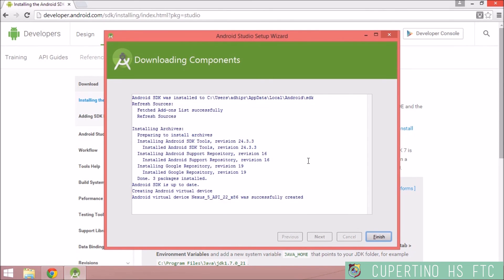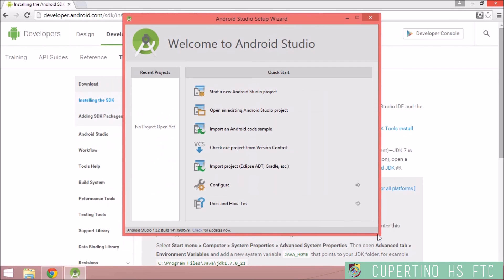Now that is finished downloading, I'm just going to click finish here and we are done. We are now at the Welcome to Android Studio Wizard. The next step in this is to configure Android Studio, which will be in the next video.